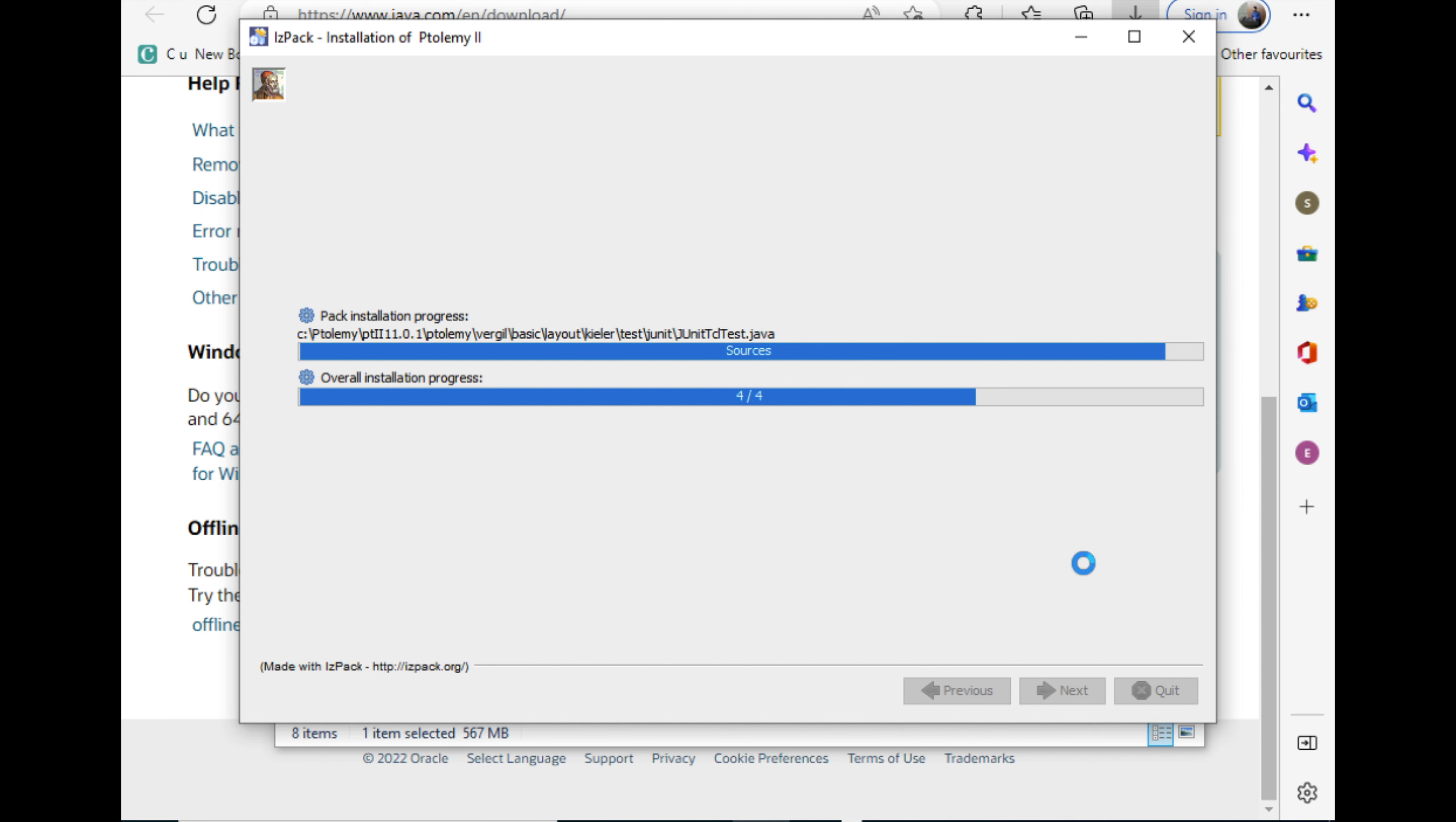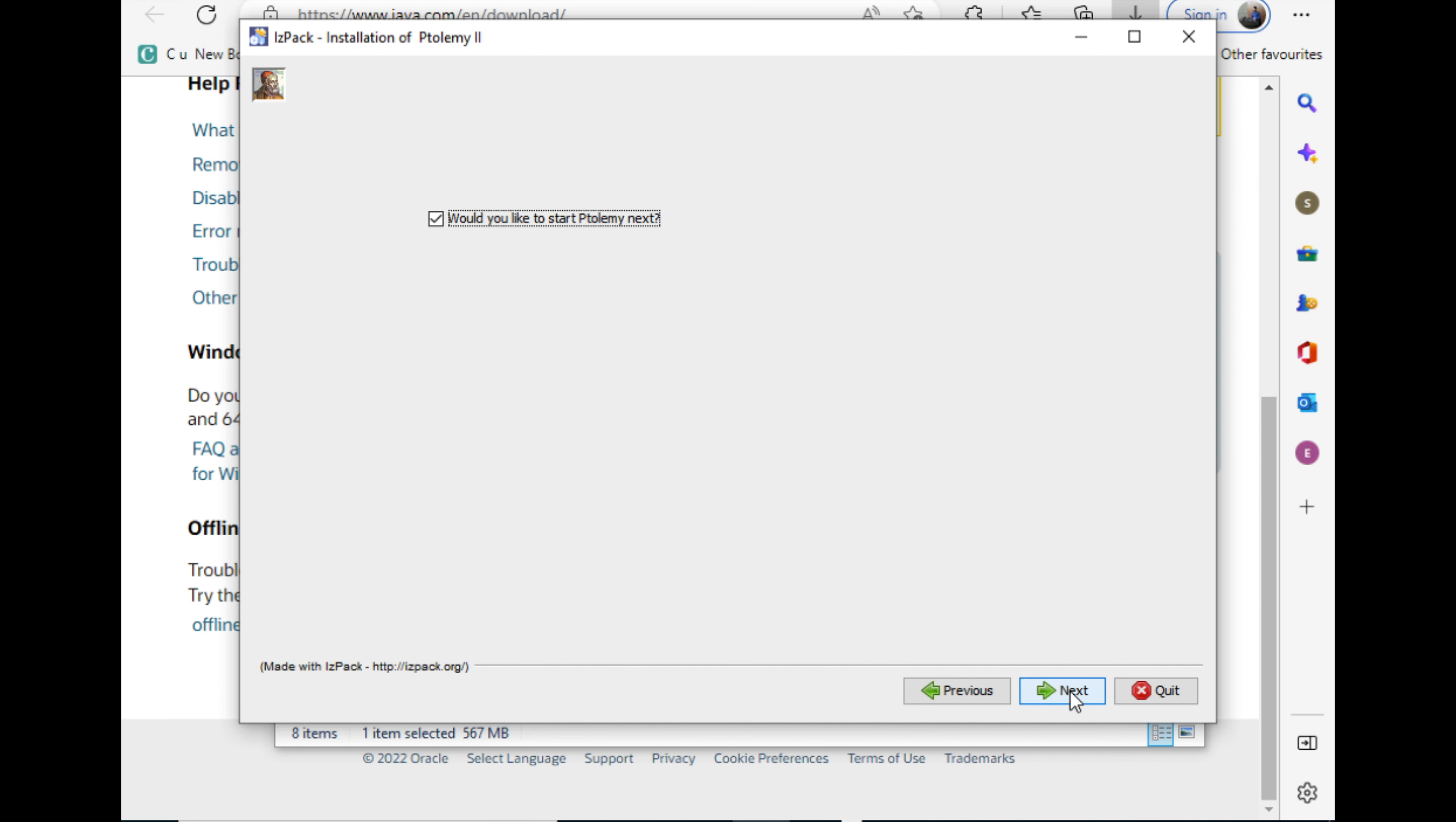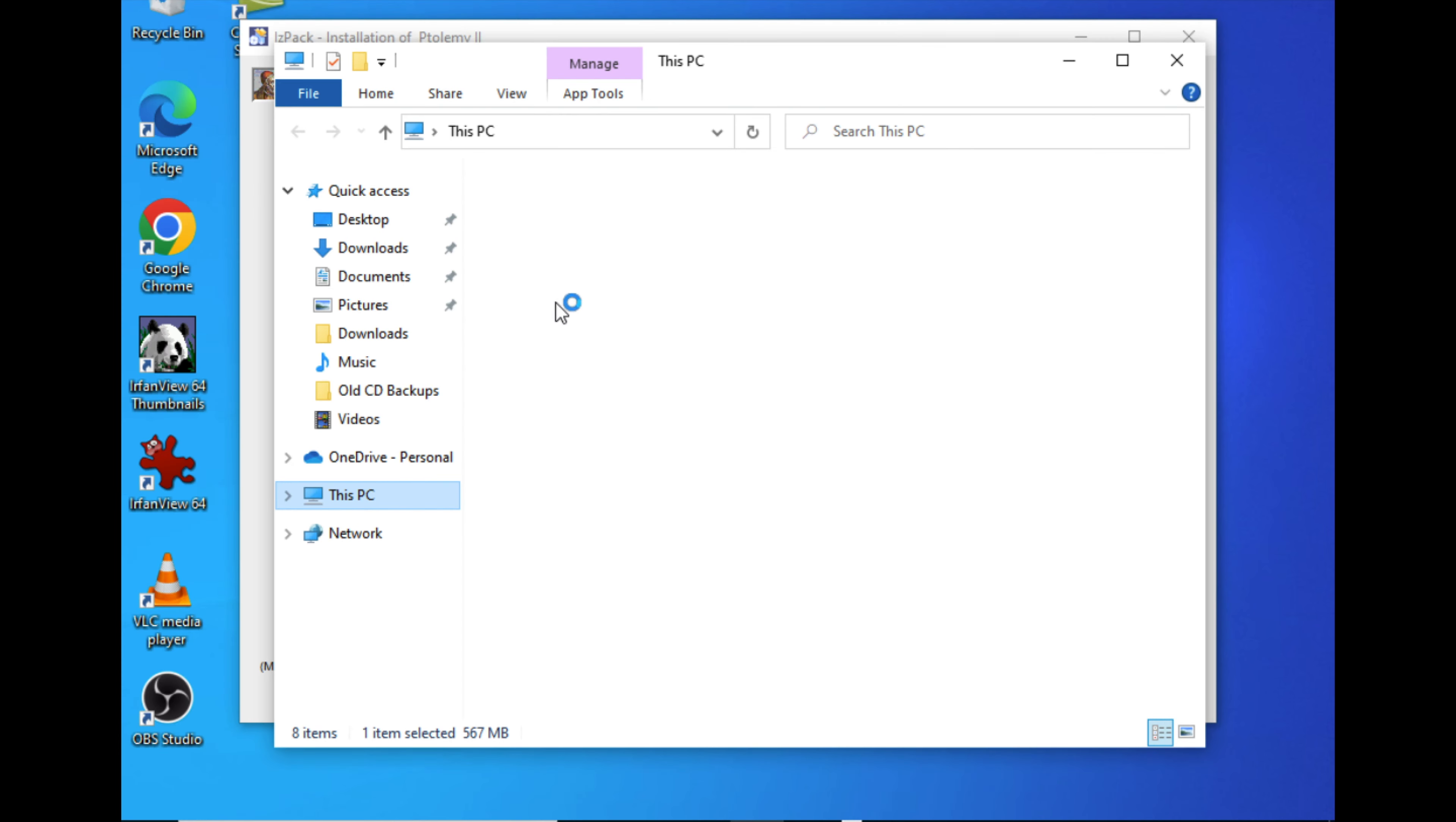Now the package is almost installed. Once it is installed, click Next. Finally it will ask you to set up shortcuts, but we don't need them. If you click Next, there may be some warning or error. Just neglect that, click Quit, and the installation is done. The installation is successful.